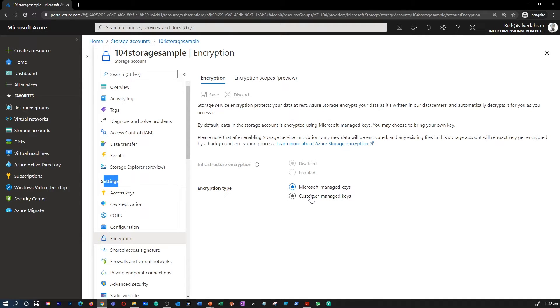Please note that Storage Service Encryption is enabled for all new and existing storage accounts and cannot be disabled. Because your data is secured by default, you don't need to modify your code or applications.